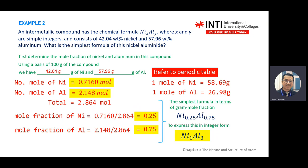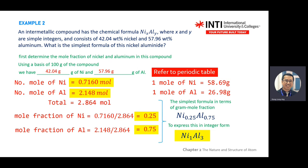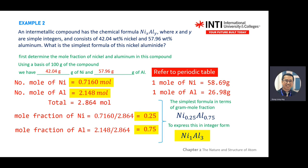This simplifies to a ratio of 1 to 3. Nickel is 0.25 and aluminum is 0.75, so you convert to full numbers: Ni 0.25 becomes 1 and Al 0.75 becomes 3. The simplest formula is NiAl₃.